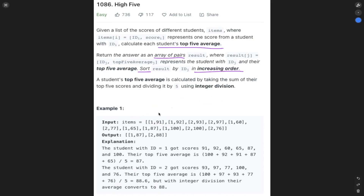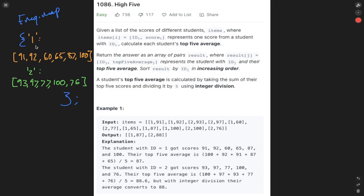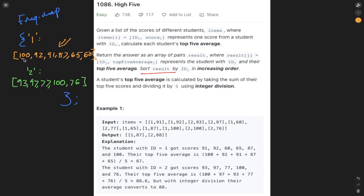The first step is to group the students with all of their scores using a frequency map. This frequency map combines the student's ID with all of their scores within an array. Once we've created the frequency map mapping student ID to an array of all their scores, we sort each array in descending order so the best scores are at the start. Then we take the initial five scores, add them together, divide by five, and return the output as a pair of ID and average.